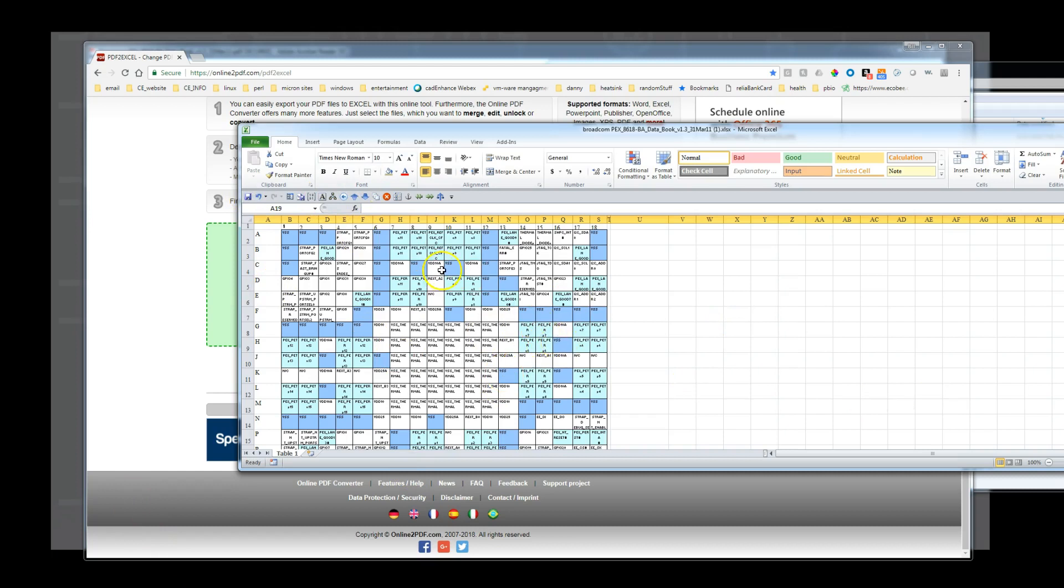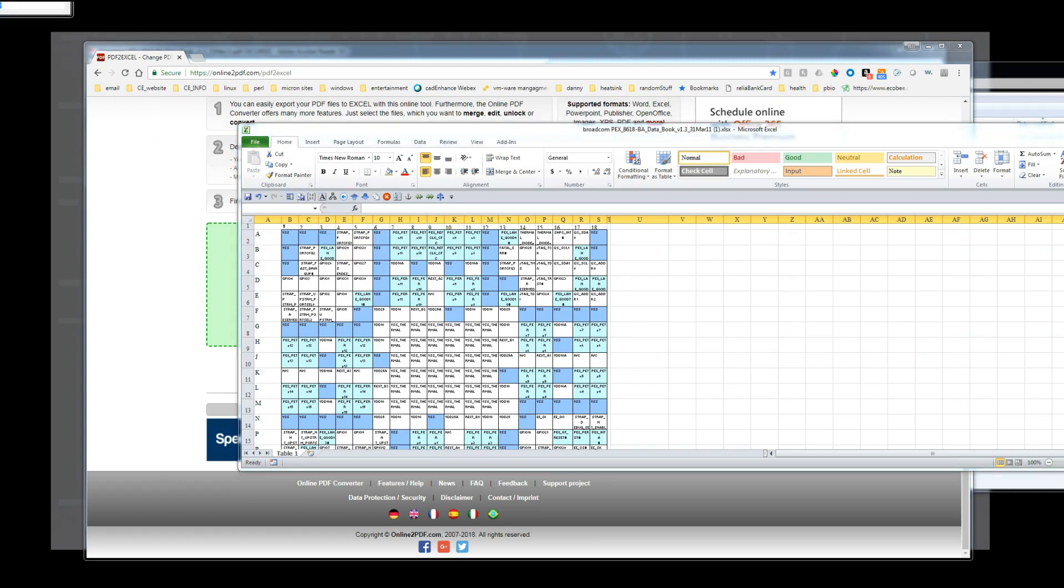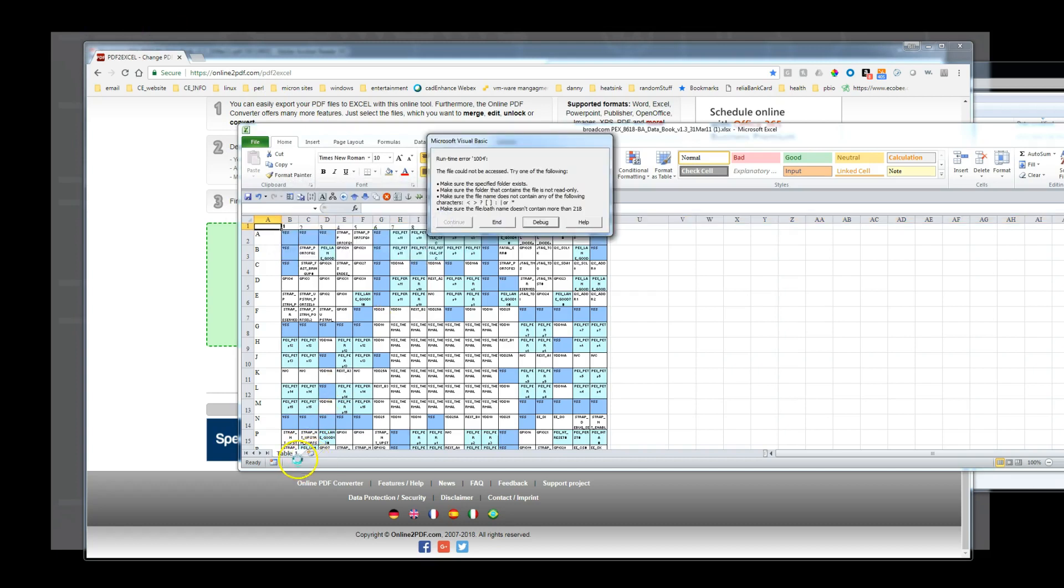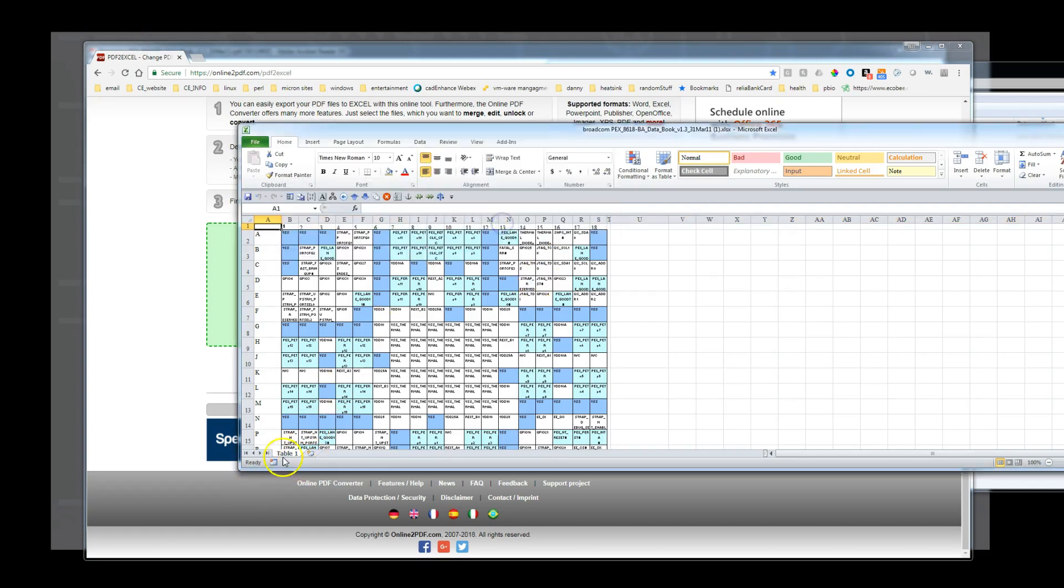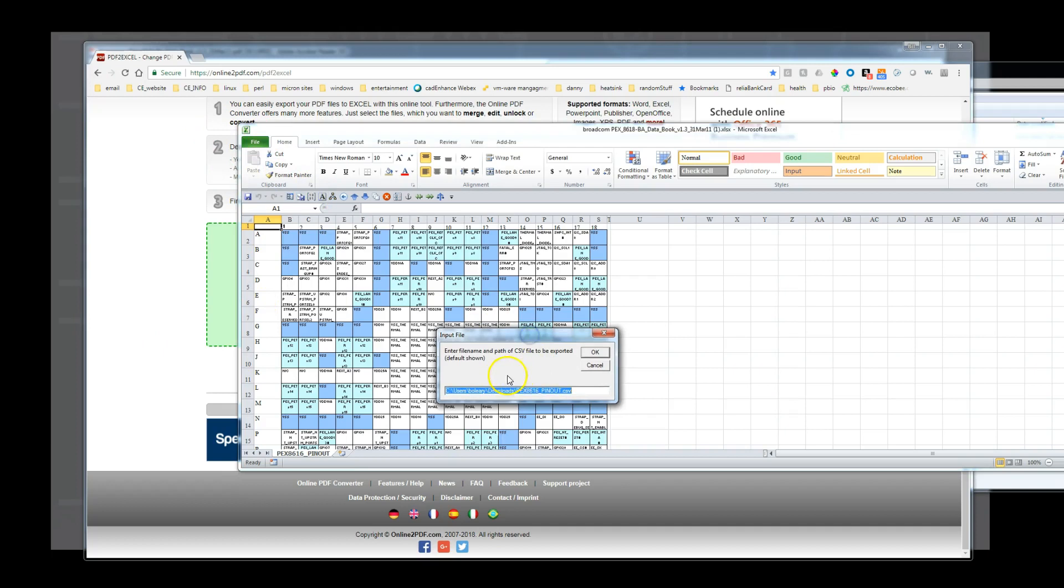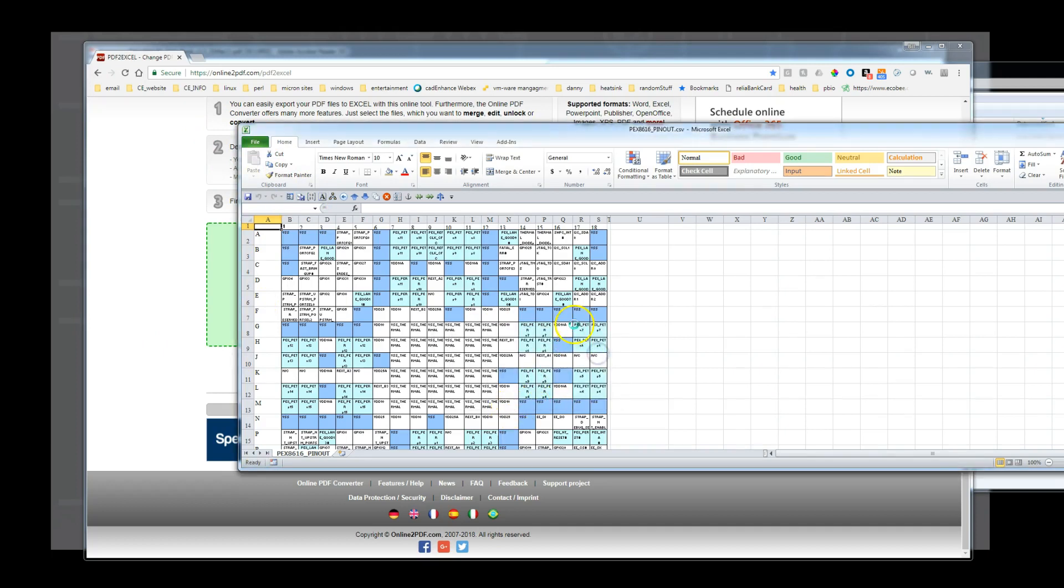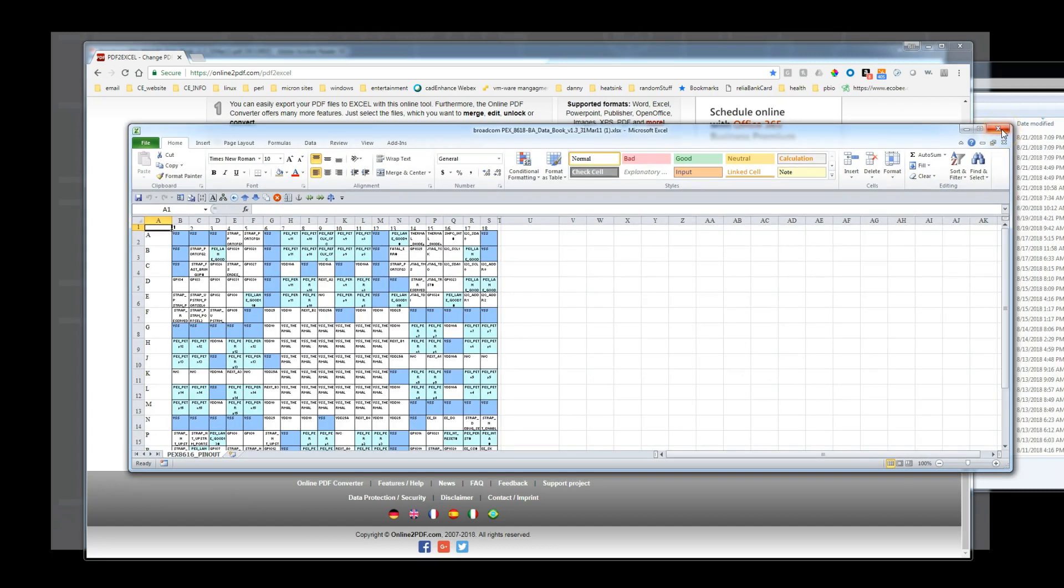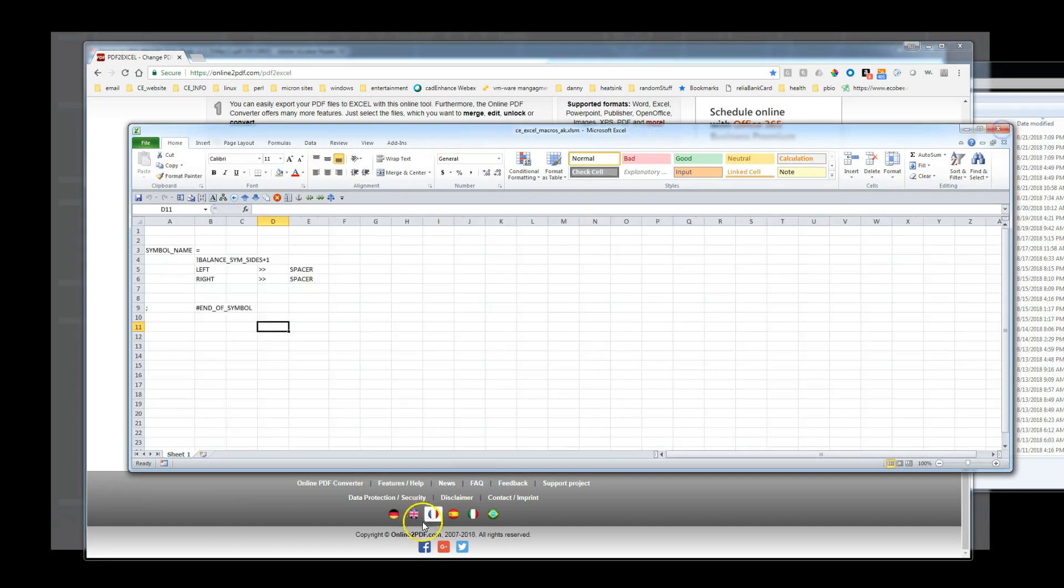Once we fix the spreadsheet, we need to save the file as a CSV file. Here we use the Excel macros provided with the CAD Enhance tool distribution to do this. The benefit of these macros is that they create the CSV file in the local directory, and use the name of the tab as the file name. So we name the tab pex8616 underscore pinout, and then the macro will create the pex8616pinout.csv file for us in the same directory we are working in. A separate video will be provided to detail how to install the CAD Enhance macros in Excel for easy use.